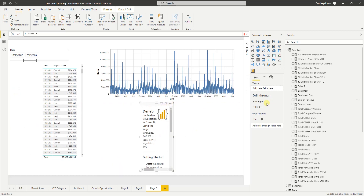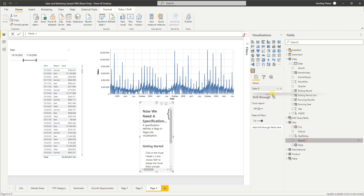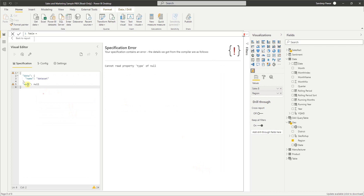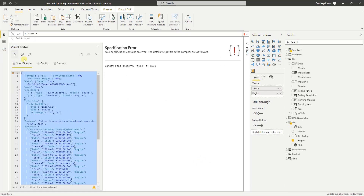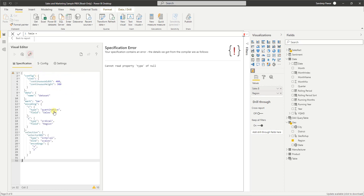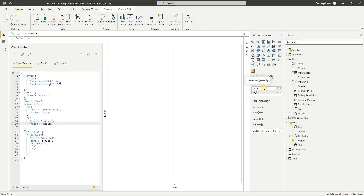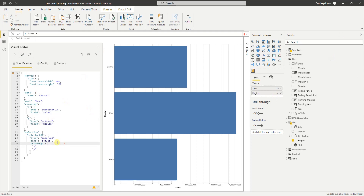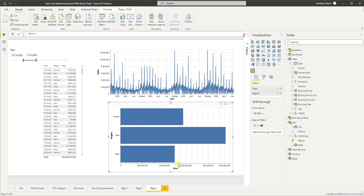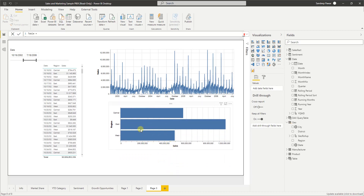Same thing as before — View Source, copy, go to Power BI. I want sales and I want region, so I'll drop both onto the Deneb visual. Go to Edit, create an empty visual, paste the code, get rid of the embedded data since it's already in Power BI, rename the dataset to dataset, click the Repair button, and rename the columns as needed. The bar chart is now displayed.